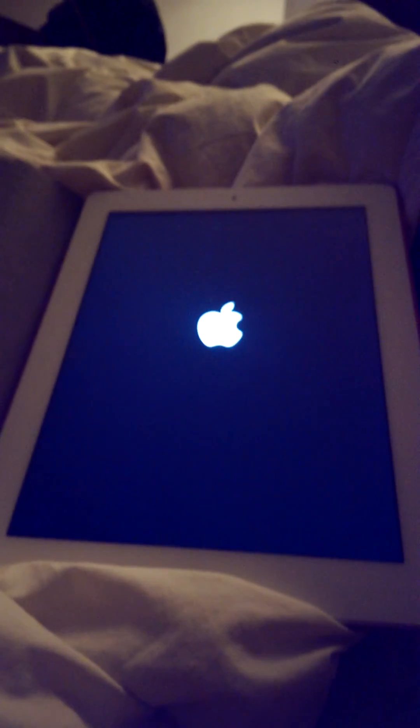The Apple logo keeps coming on, then it goes really dim, and then it shuts off completely. Then it comes back to this really dim state, shuts off completely - it just keeps doing that over and over.